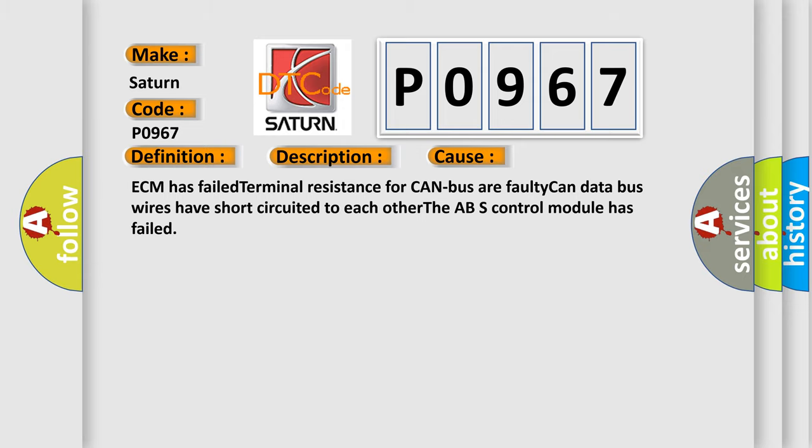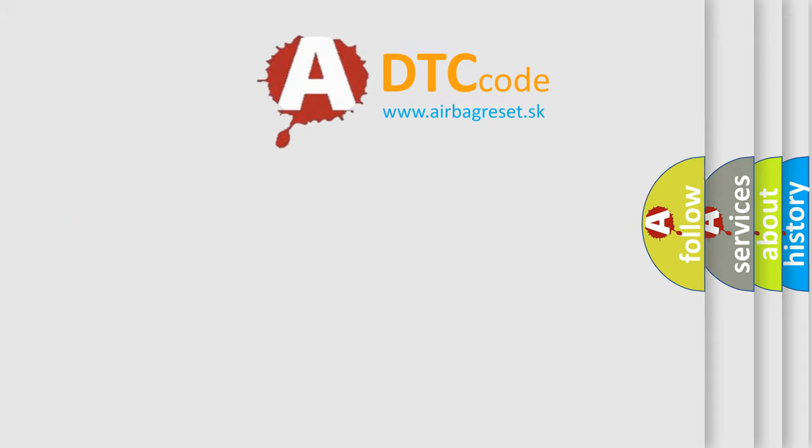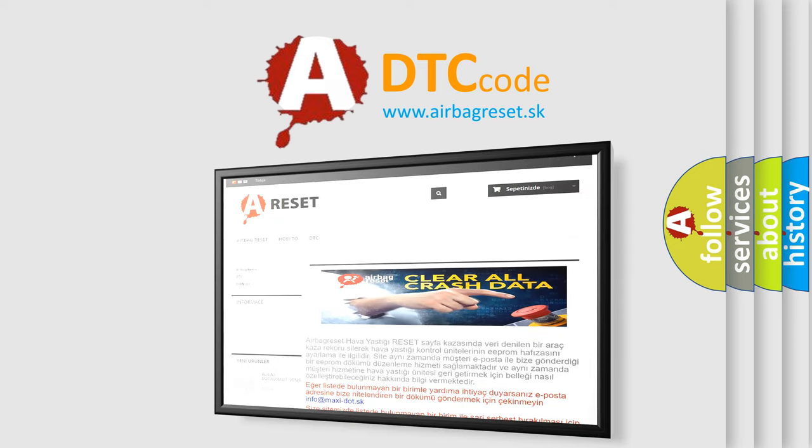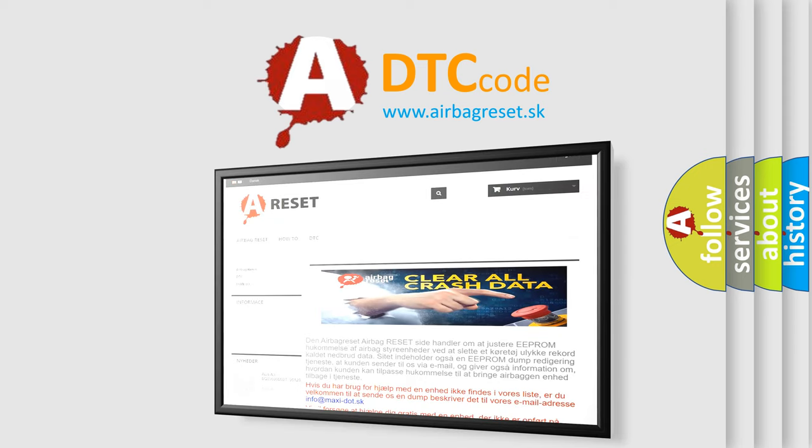The Airbag Reset website aims to provide information in 52 languages. Thank you for your attention and stay tuned for the next video.